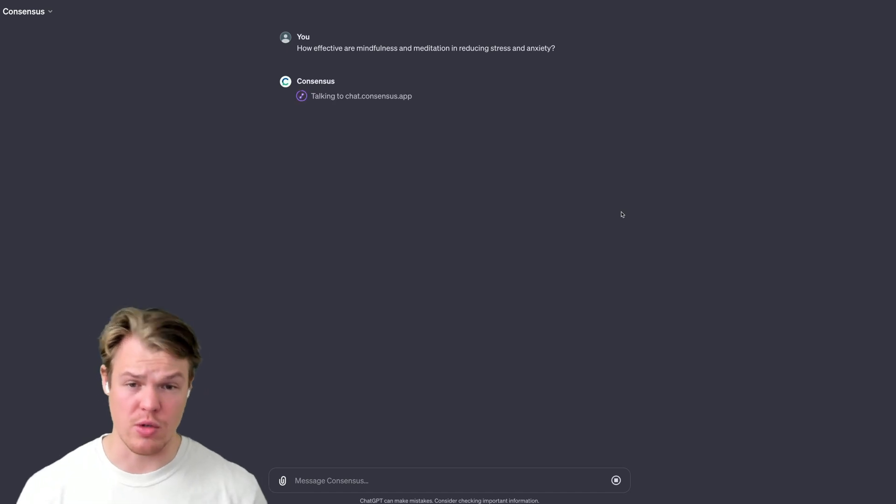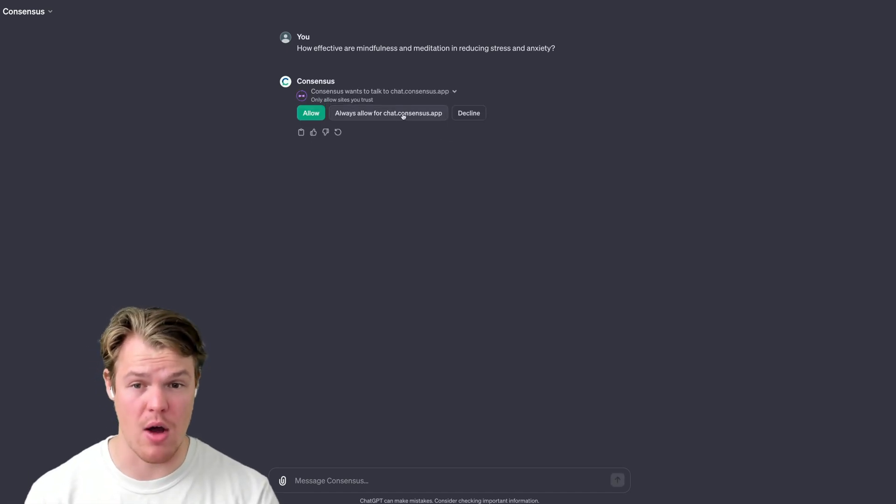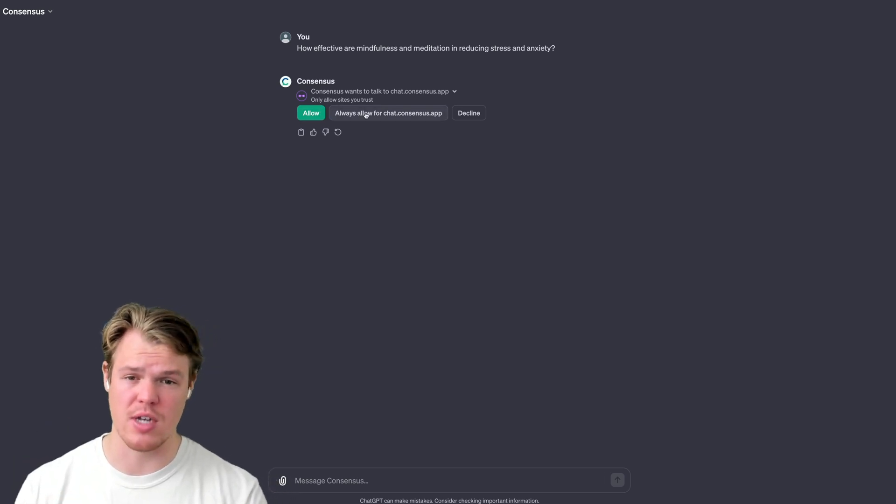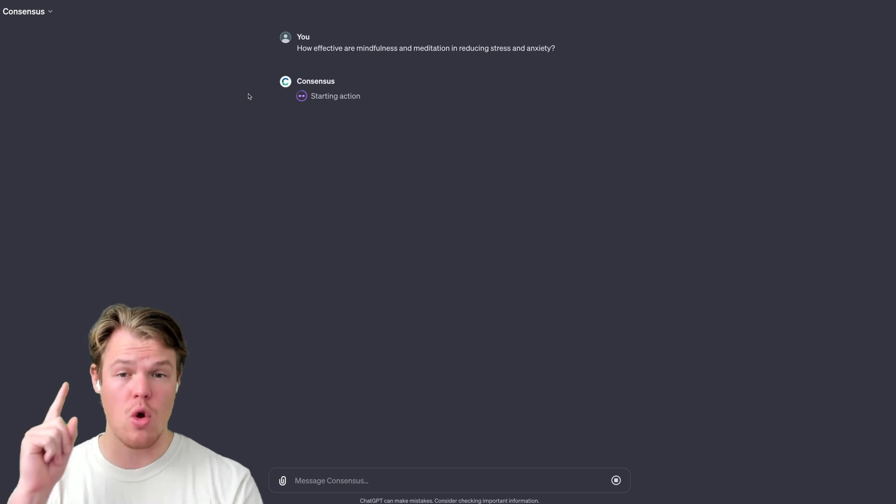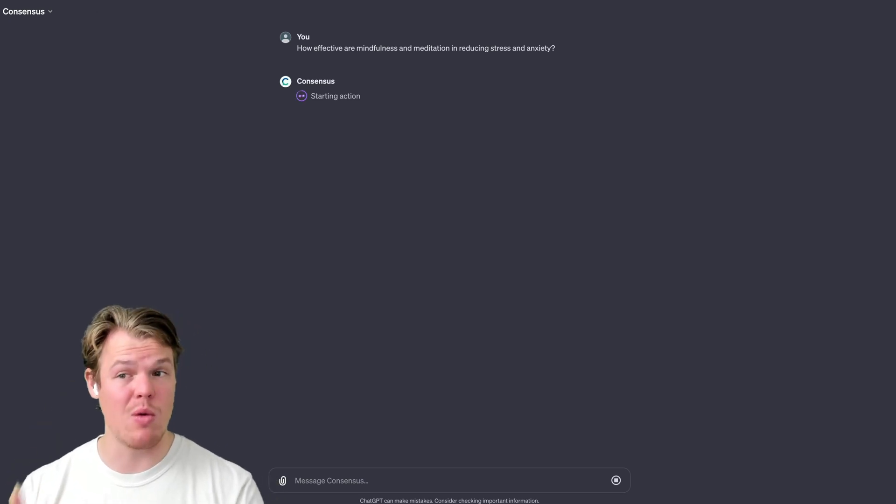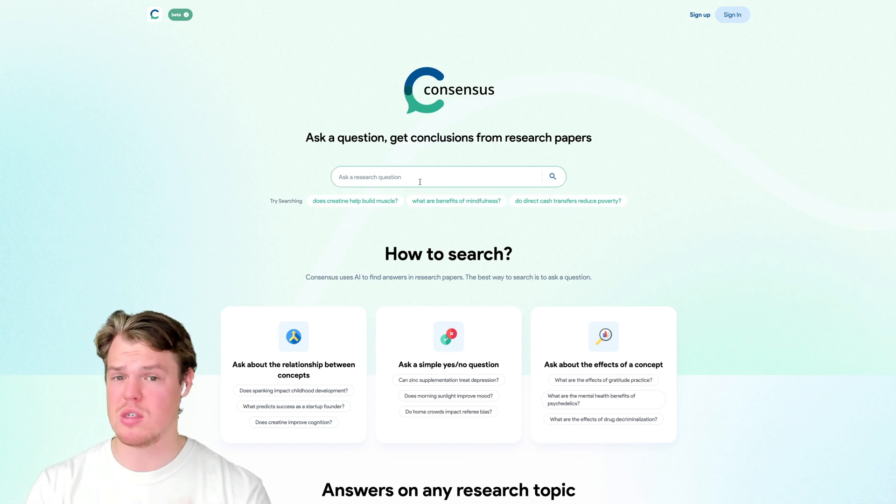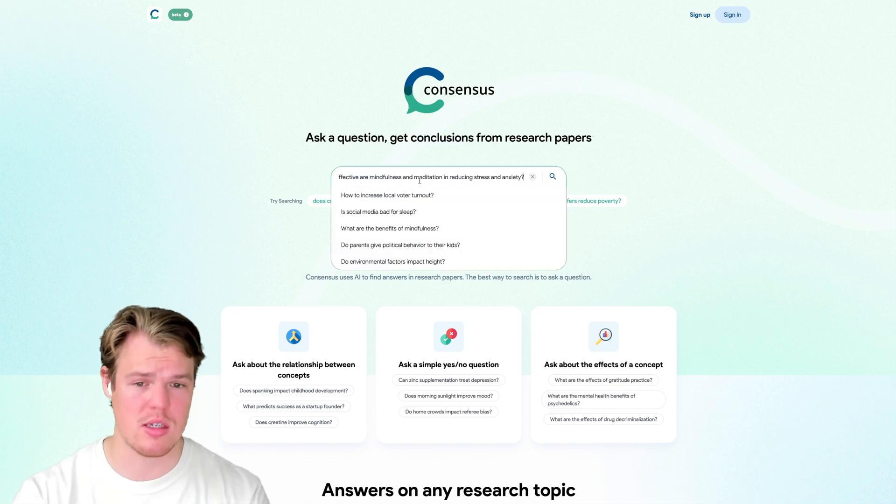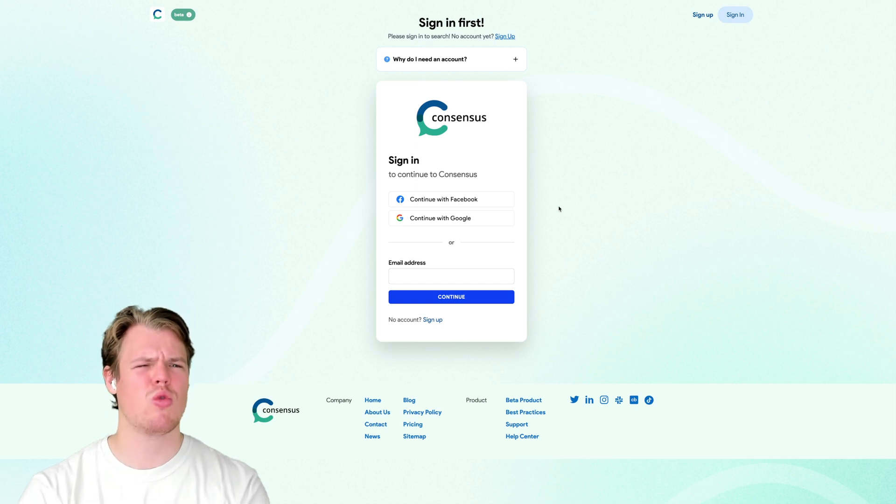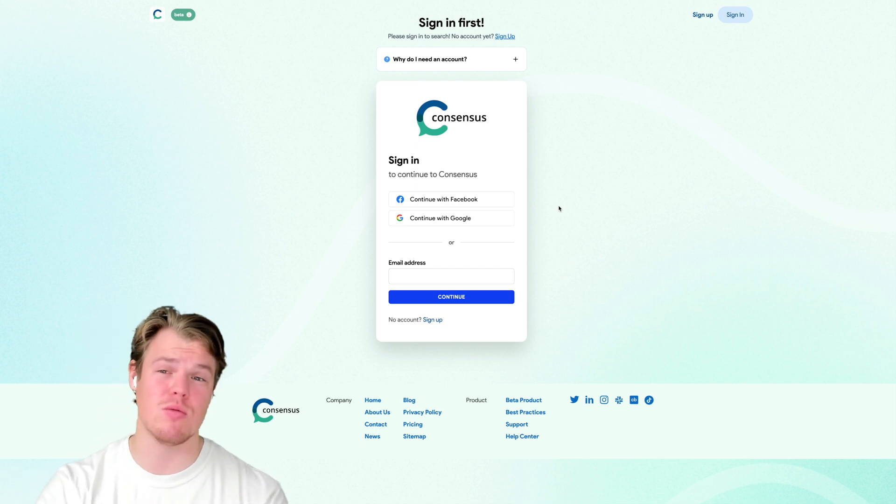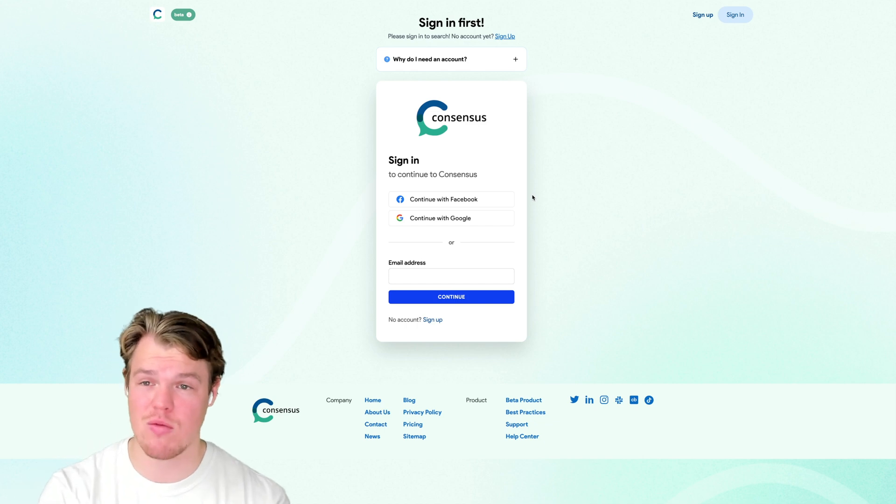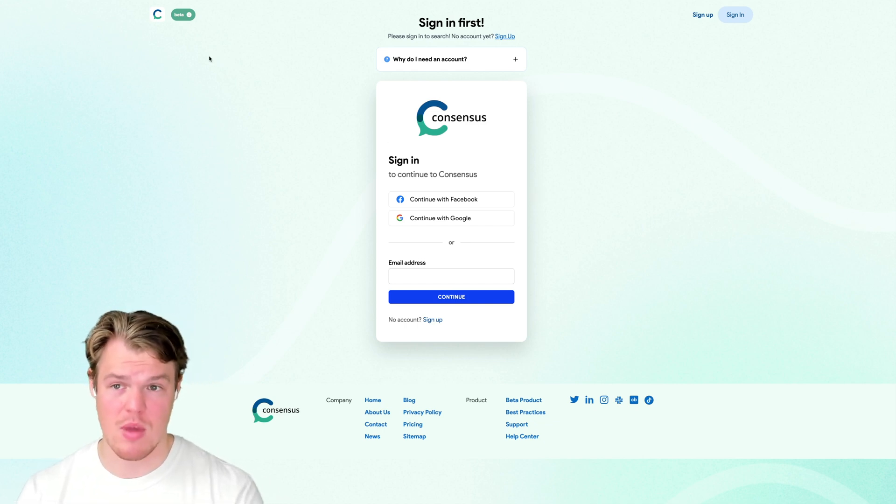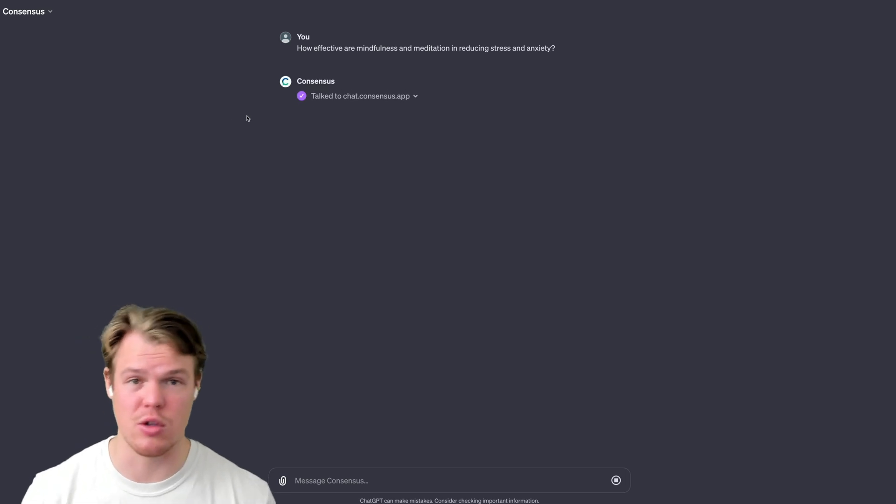It's starting the action, talking to their API. I'm going to go ahead and just hit always allow. If I hit just allow, it's going to prompt me every single time. I just want it to allow me every single time. One other thing while we're waiting for the answer is I need an account. So now you know you can use this software without making an account. And if you really like it, you can make an account.